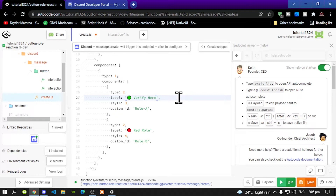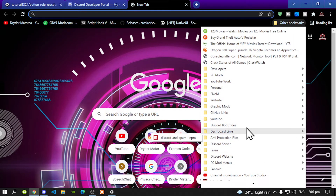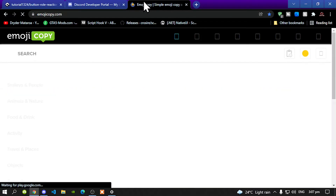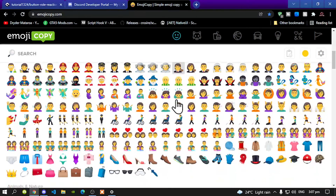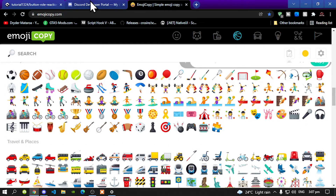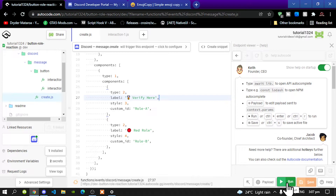If you don't know how to find the emojis, I will leave a link in my description below. You can get as many emojis from there — I'm just going to select any random emoji. I'm going to pick this one over here. Copy it and now go back to your AutoCode, delete that, and paste it there. Once you are done, save changes and then run. Now go back to your Discord server.